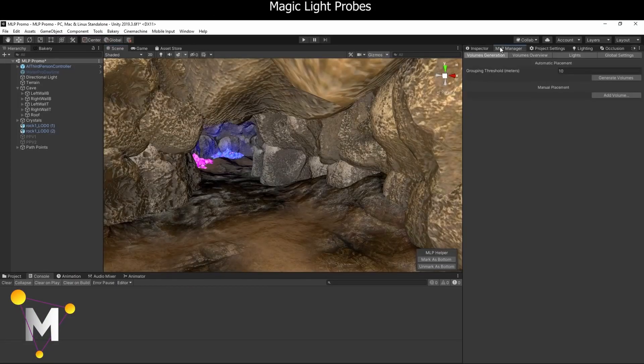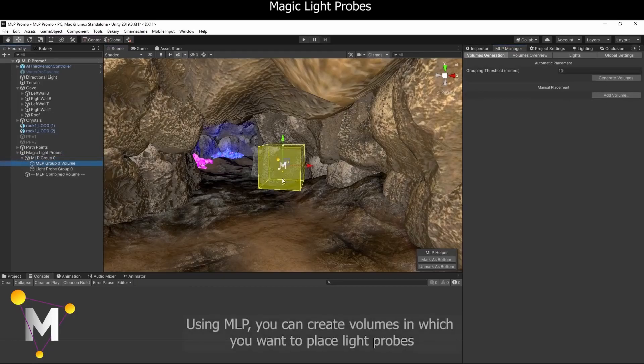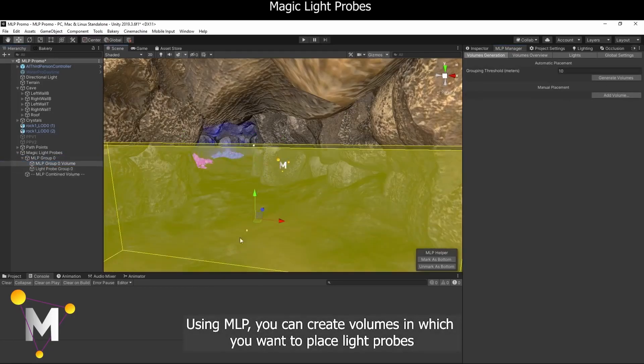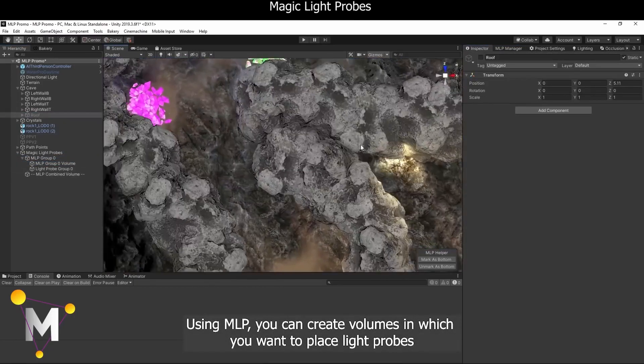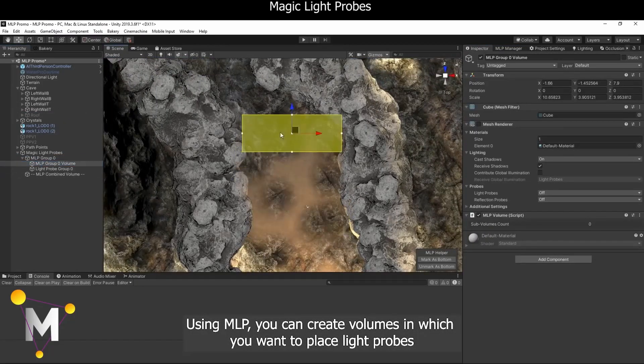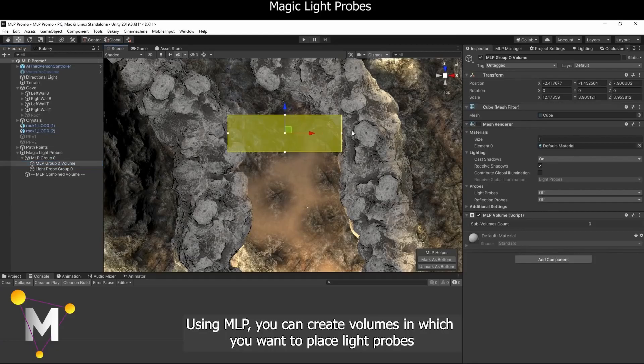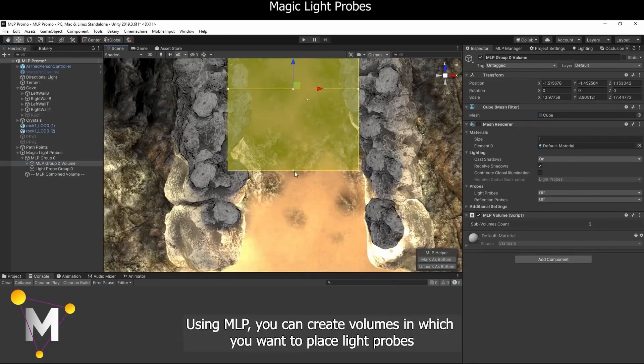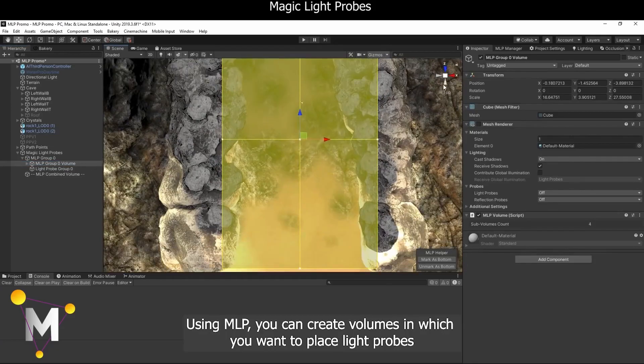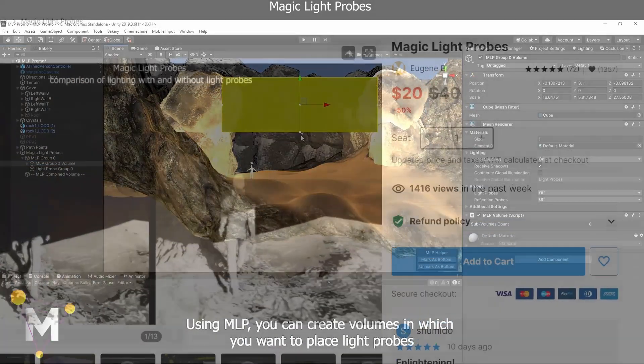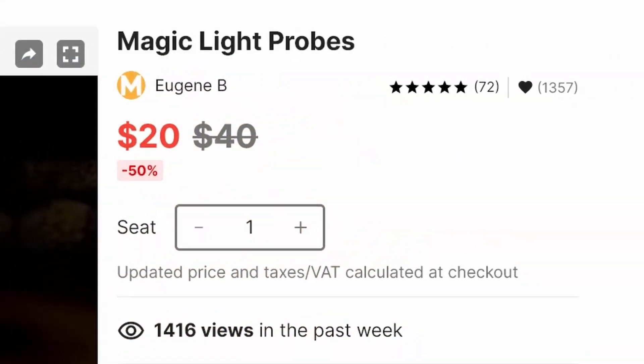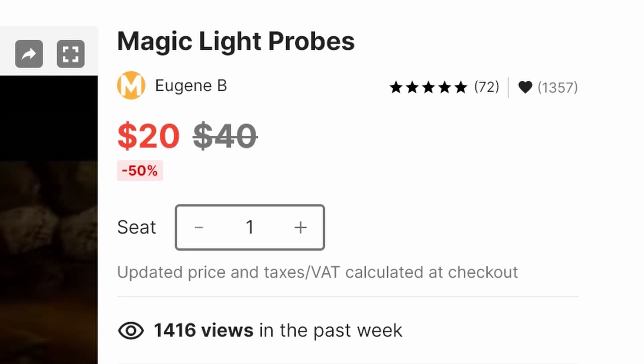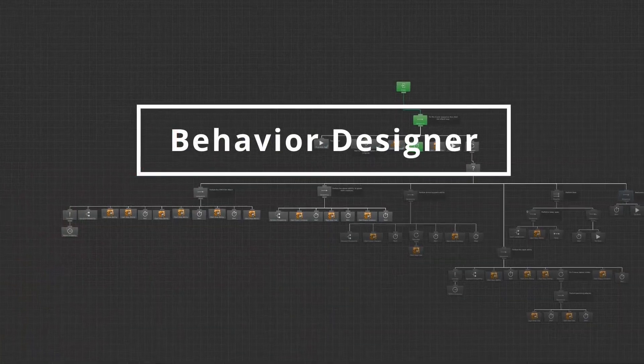Magic Light Probes speeds this up dramatically. Install the package, drag out this rectangle thingy, and generate your probes. The amount of time this asset has saved me makes it worth way more than the $20 it is currently going for on the asset store.